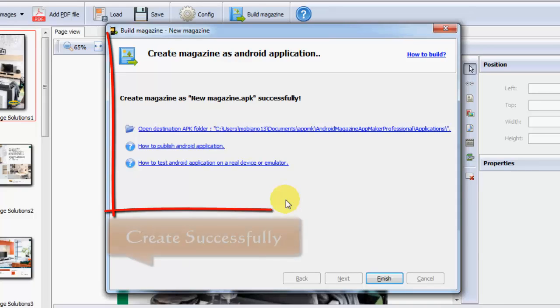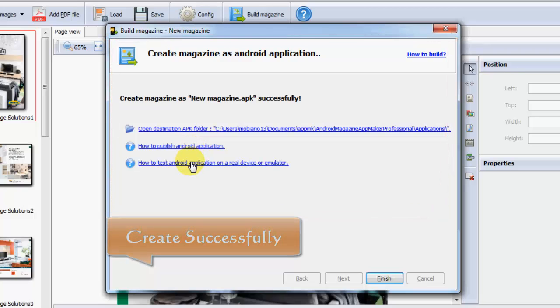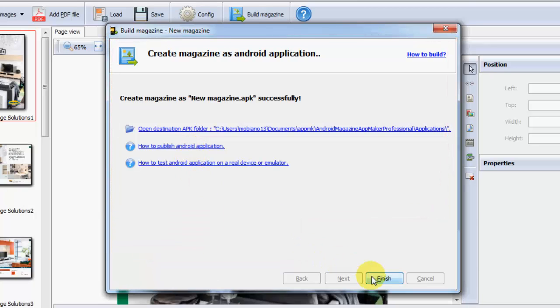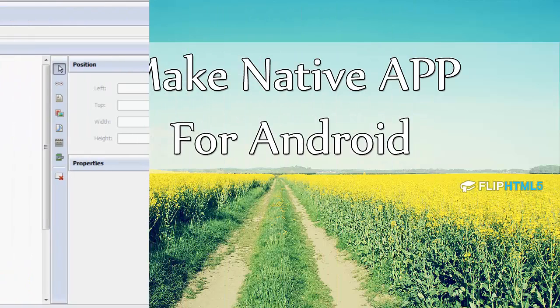After that, it will remind you the magazine was created successfully. Then you may open the APK folder, or just test your Android application to see if it works.